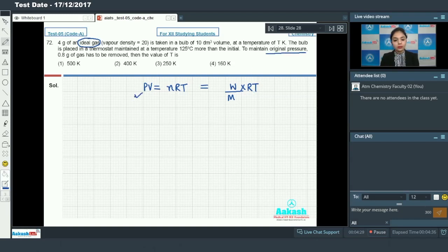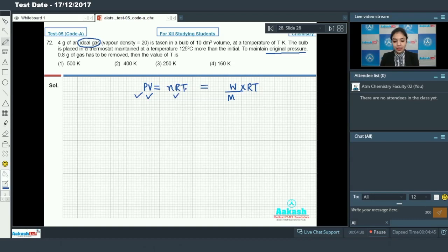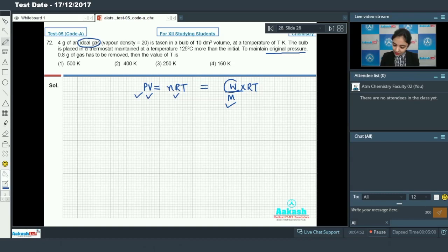We have to maintain the original pressure, meaning pressure is constant. Volume is also constant because the reaction is taking place in the same bulb. R is a gas constant and the molar mass of the gas is also constant. So the only variables are weight and temperature, and I can write: w₁/T₁ = w₂/T₂.